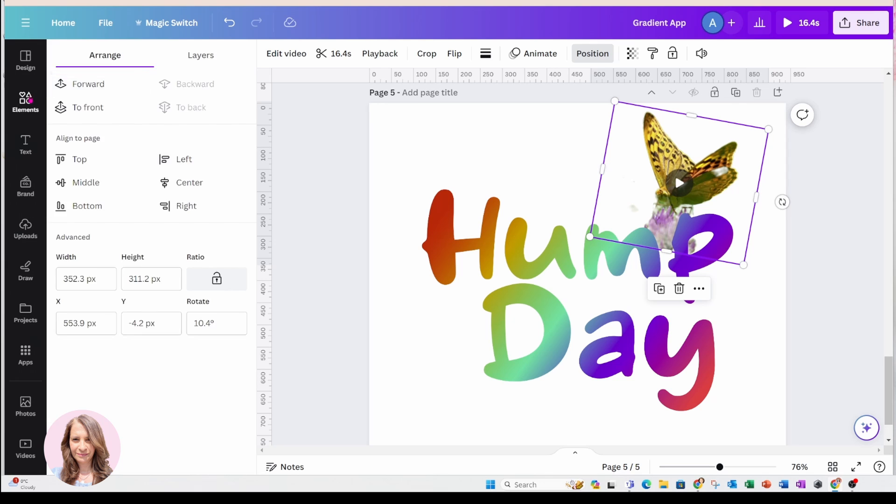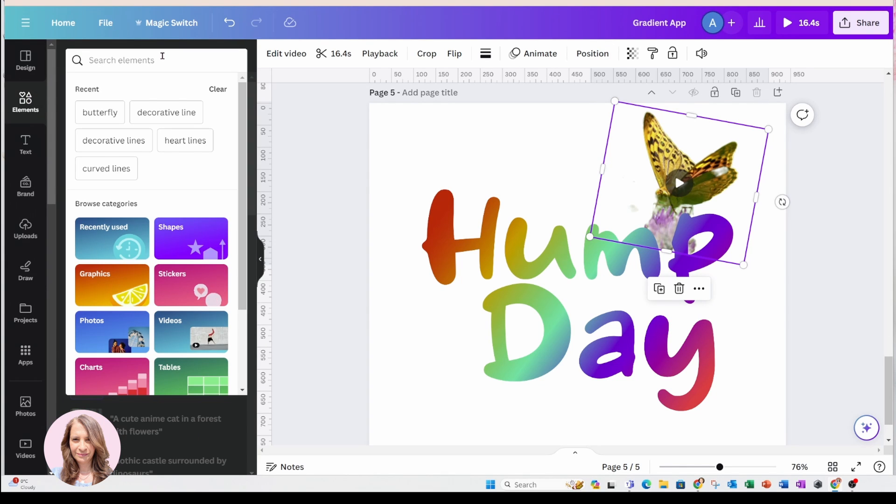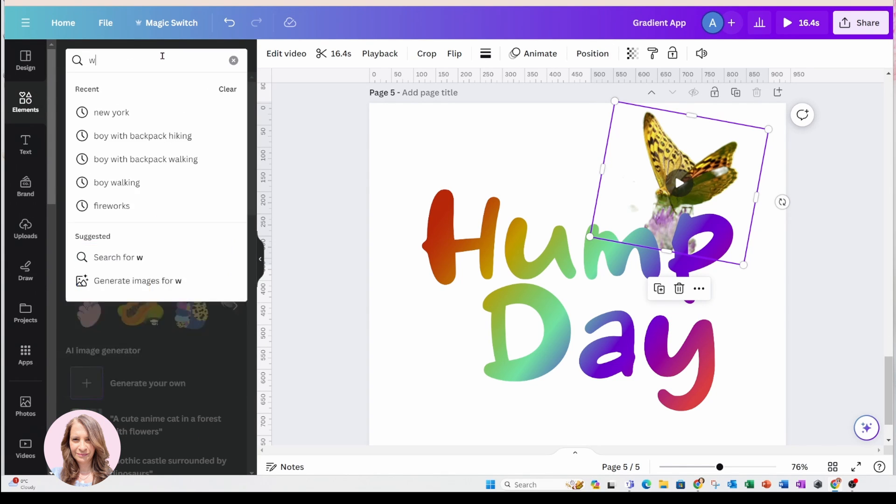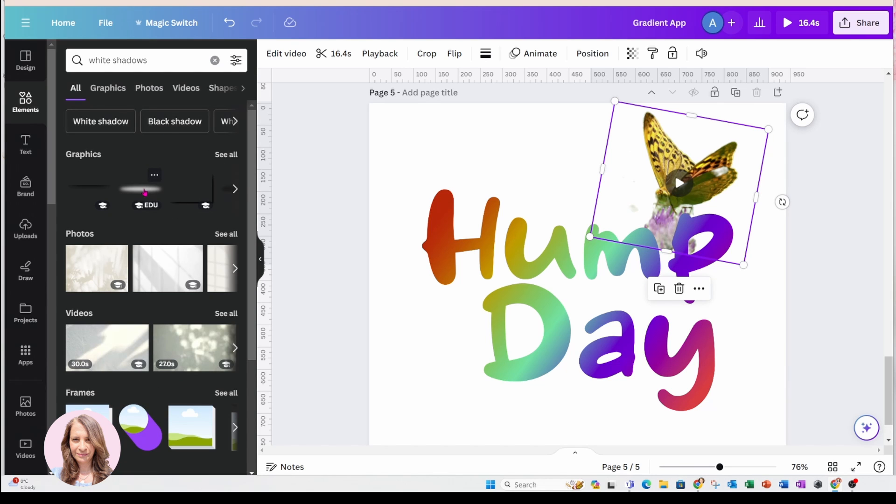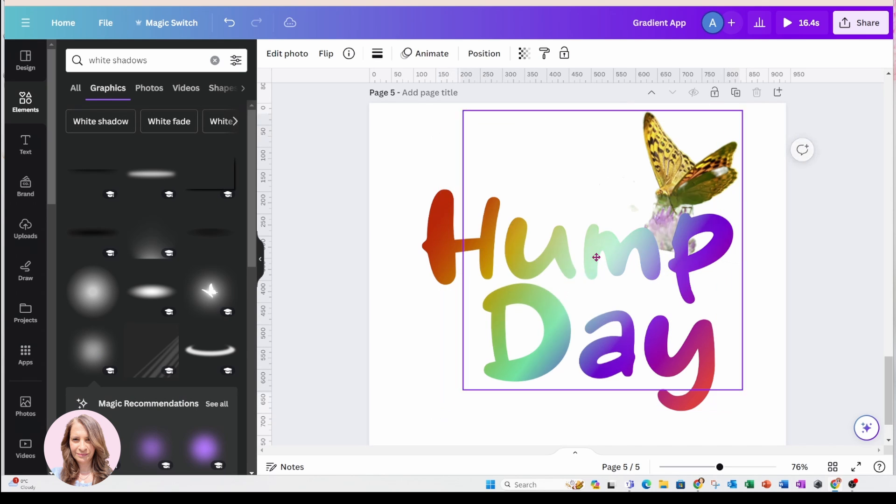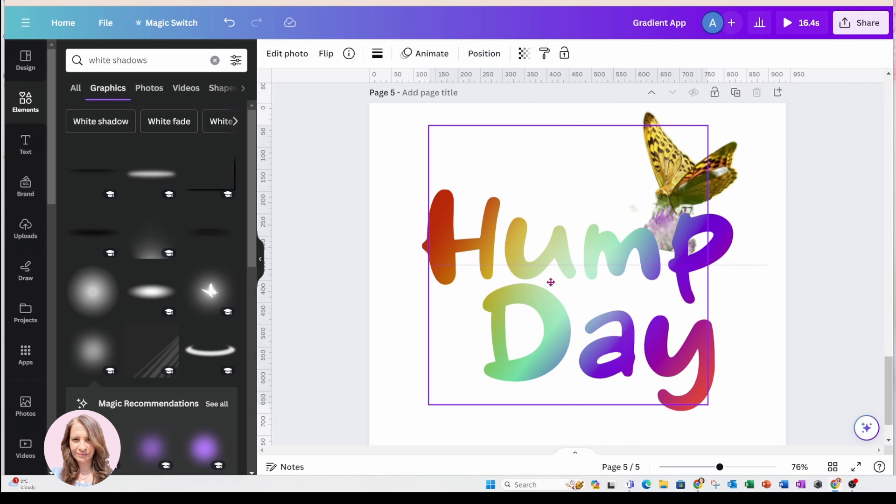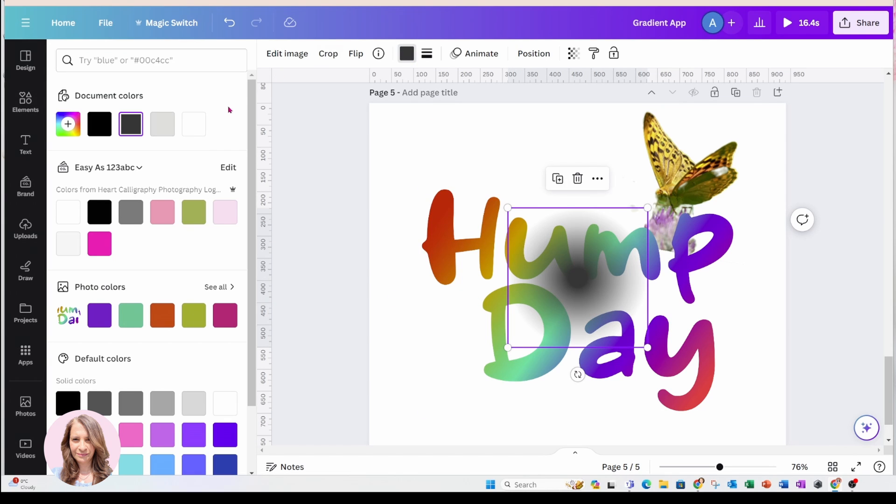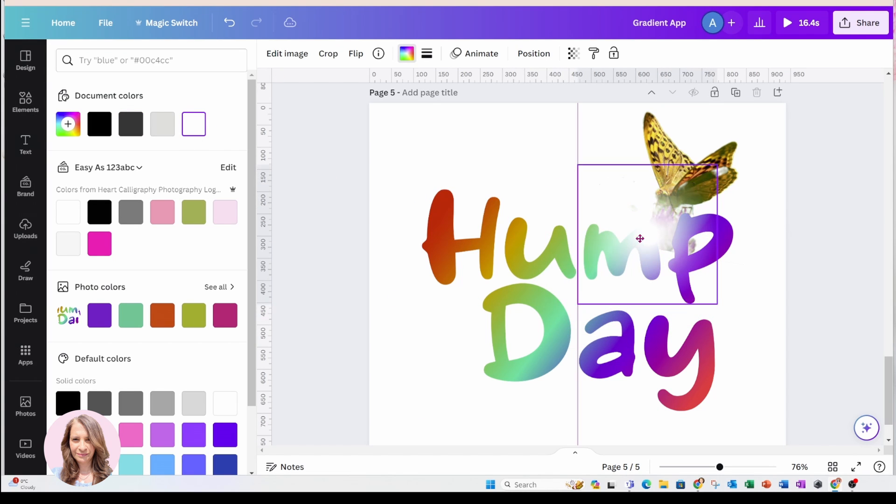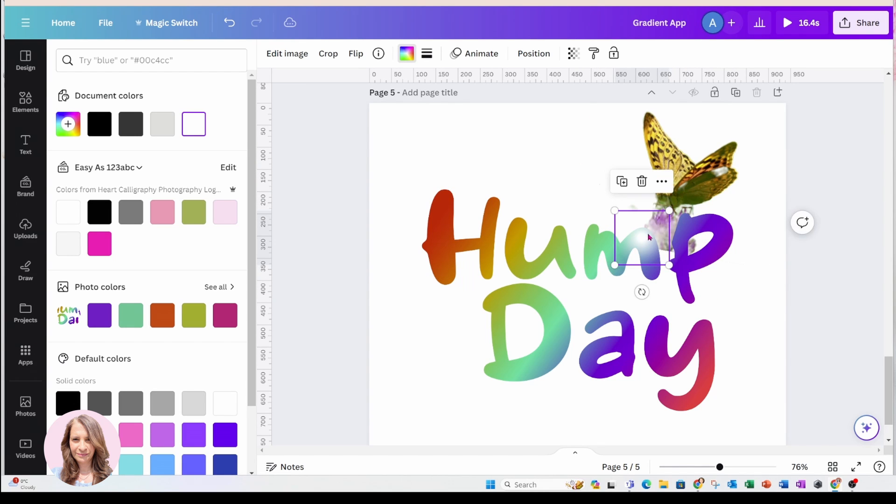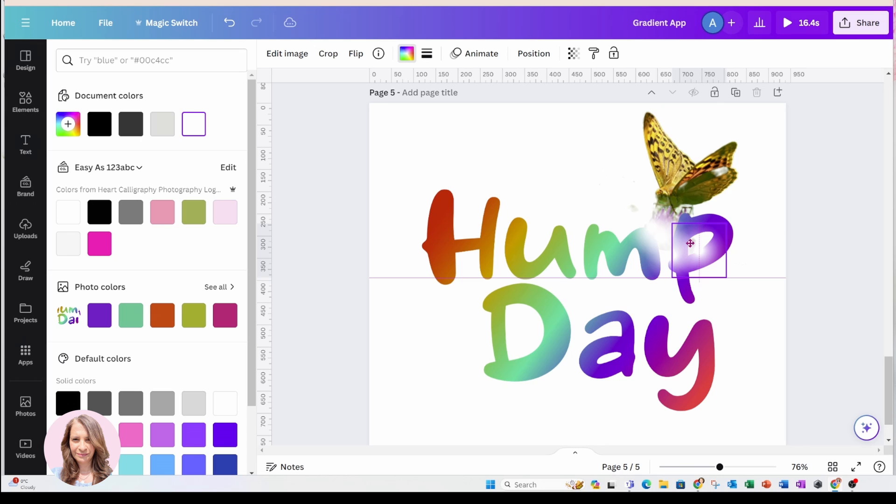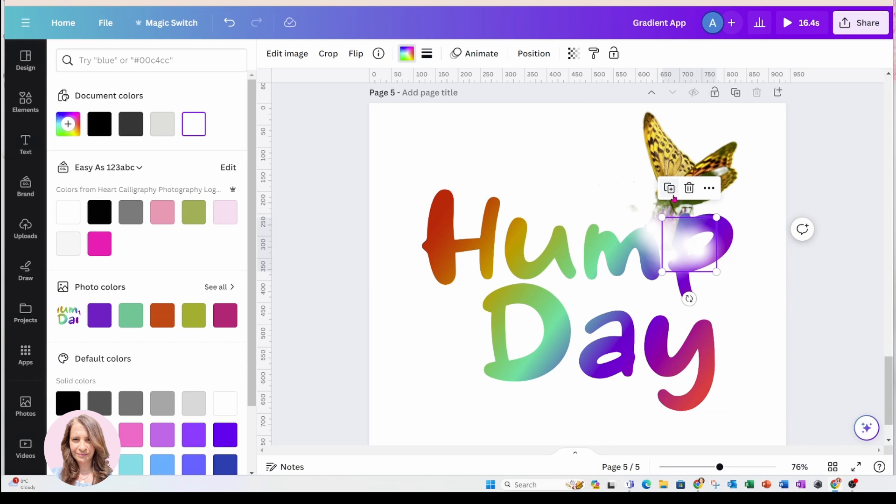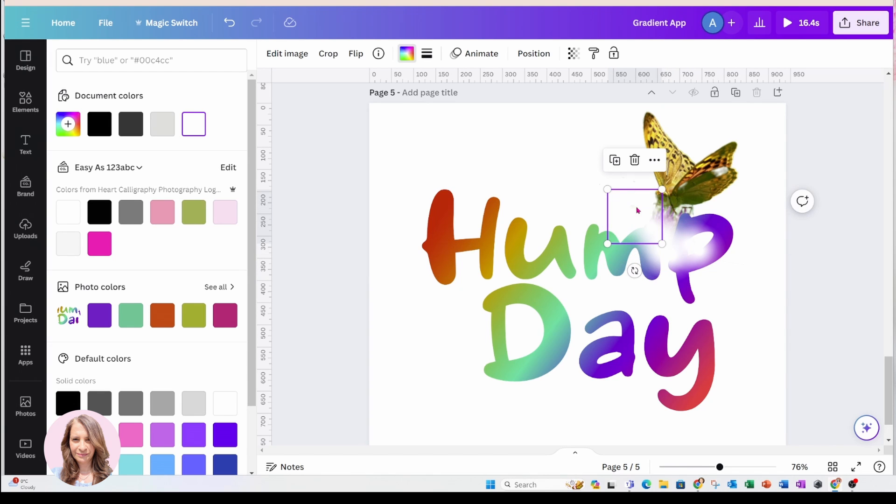And now what I'm going to do is I'm going to go back into elements and search for some white shadows. So let's go in here and let's see if we can find something like that. Let's change that to white and let's just make that smaller a little bit. And let's duplicate that. So you can duplicate that as many times as you need to.